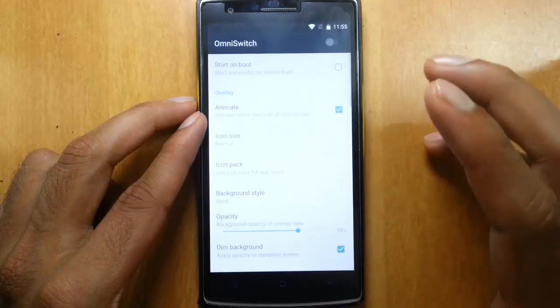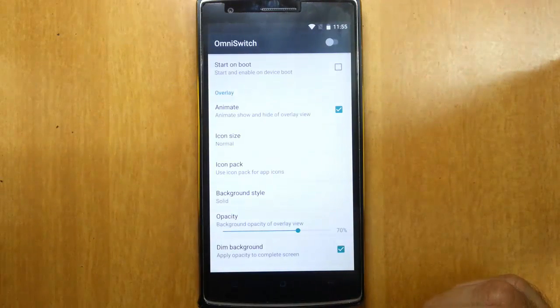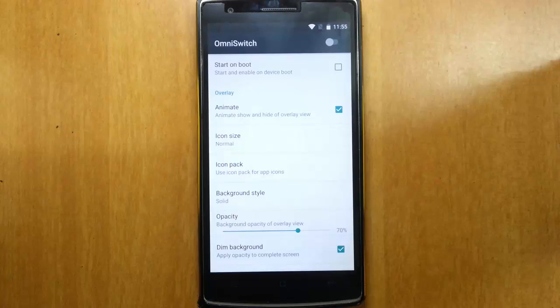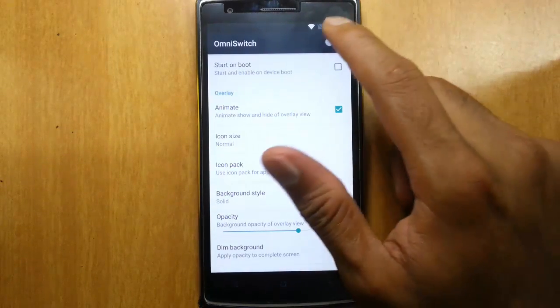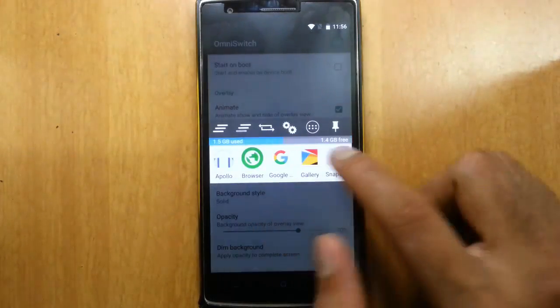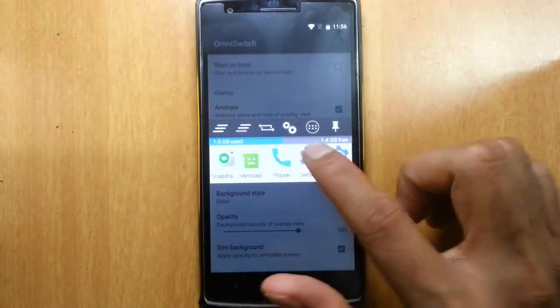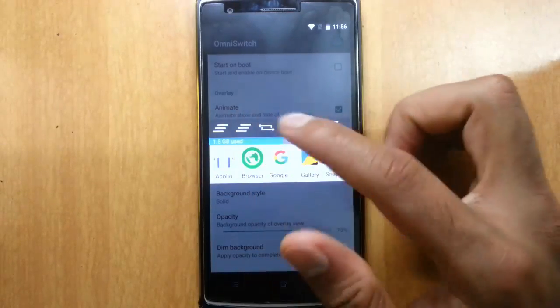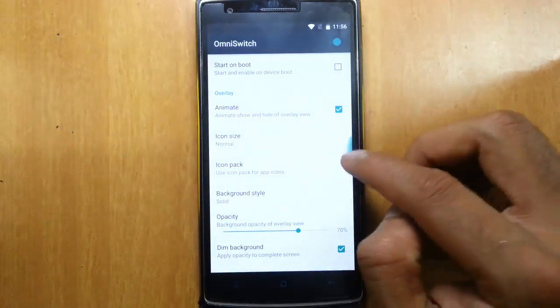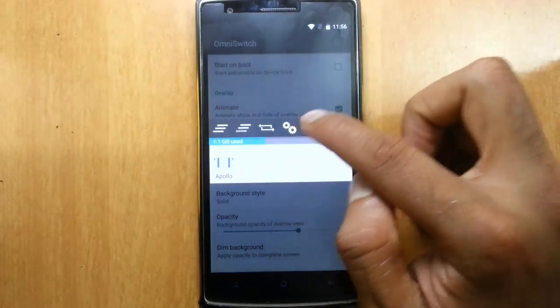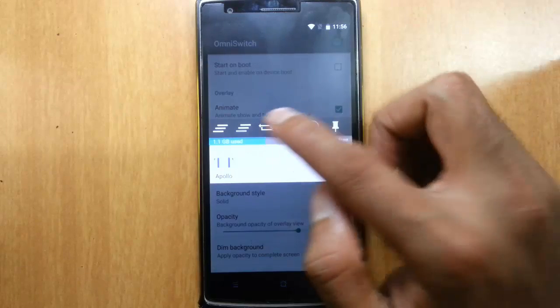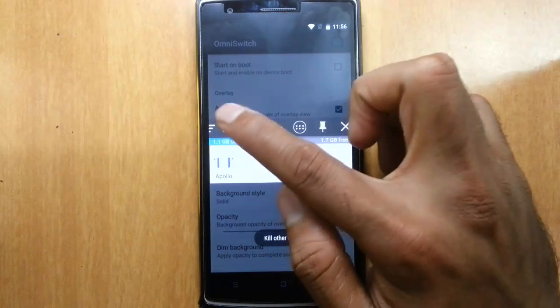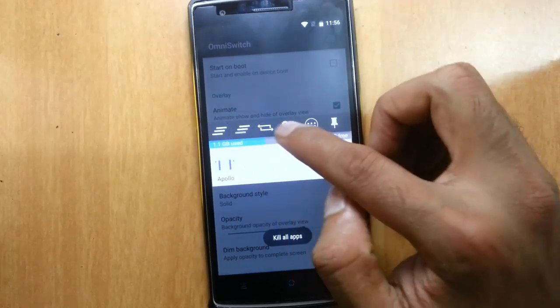Besides that, here's the Omni switch. If you're turning on the Omni switch feature, you'll get this small task manager replacement application here. This is a pretty neat and cool feature which comes with all the Omni build. You can switch between the last application, close the other apps, and then close all apps.